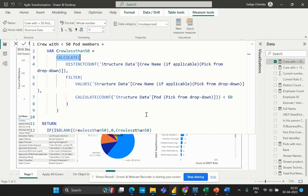Now let's understand what the CALCULATE function is doing here. The CALCULATE function is used to evaluate an expression in a modified filter context. This function takes one or more arguments that define the expression to be evaluated and the filters to be applied. In this particular formula, CALCULATE is used to count the distinct crew names that meet a certain criteria. The first argument of CALCULATE is DISTINCTCOUNT, which returns the distinct count of crew names, and the second argument is the FILTER function.